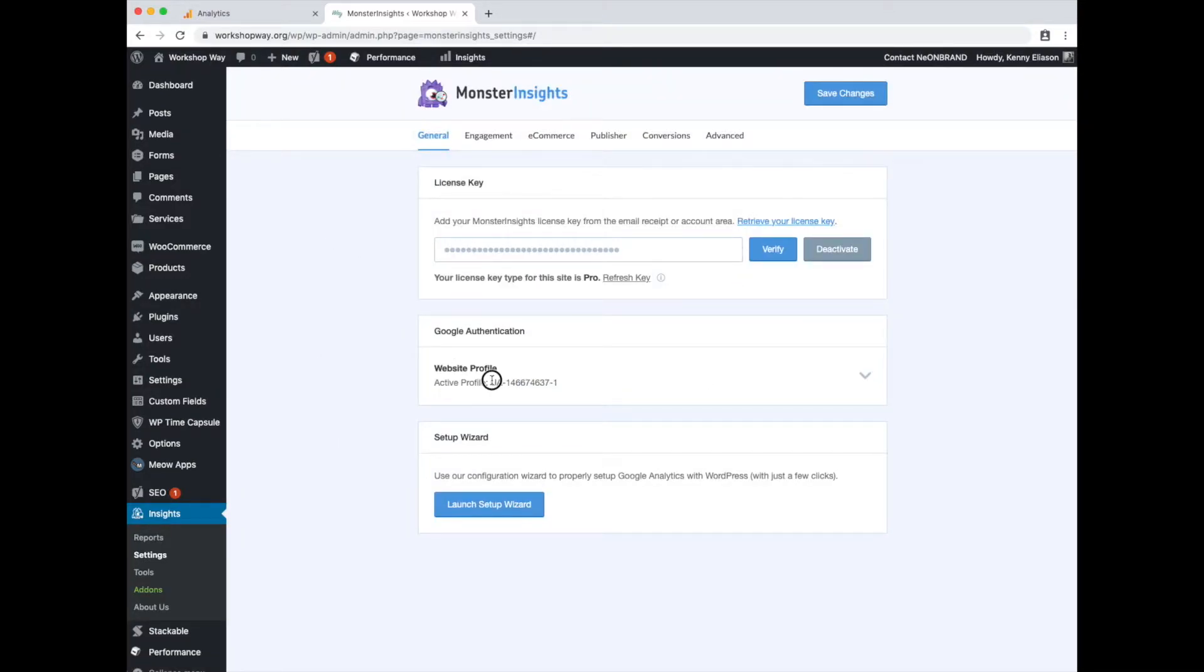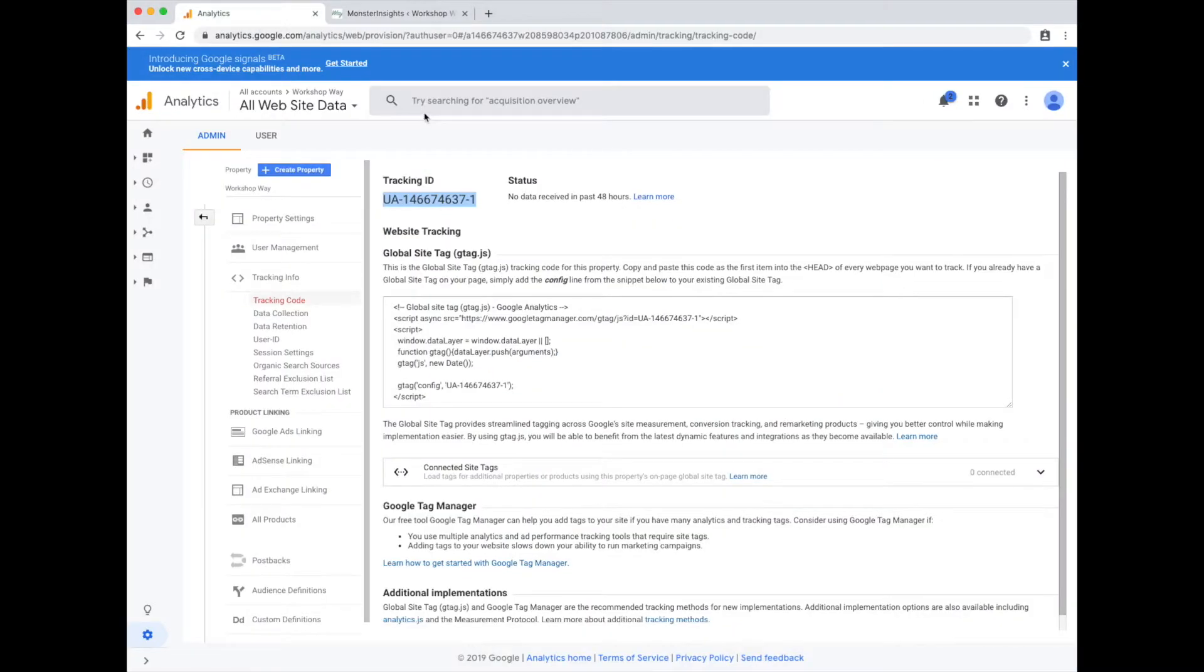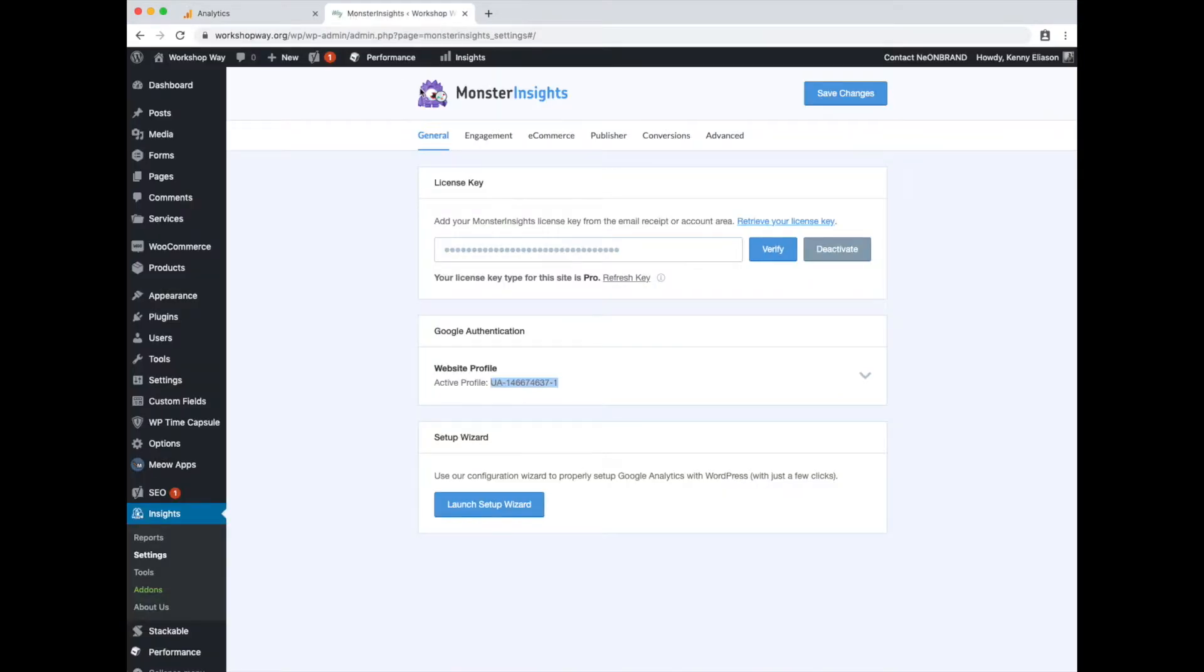Life is good. There's that same UA that was over here. Let's see. It matches up. They grabbed that for us. And we are off to the races.